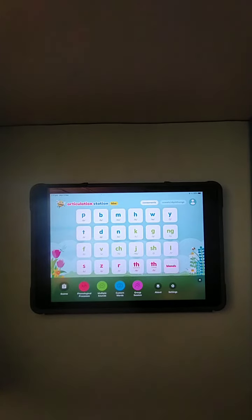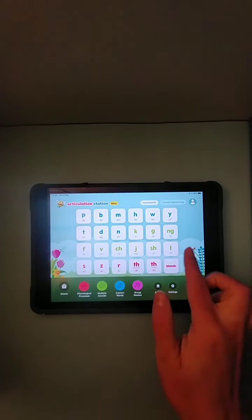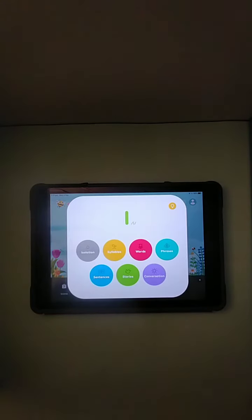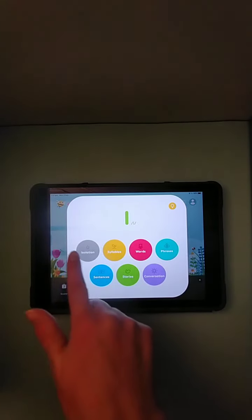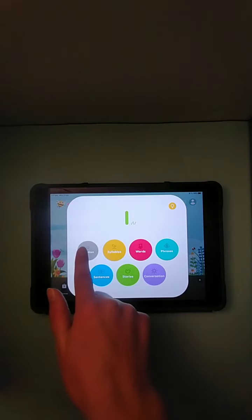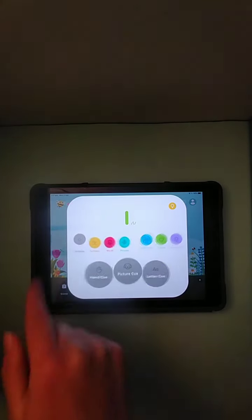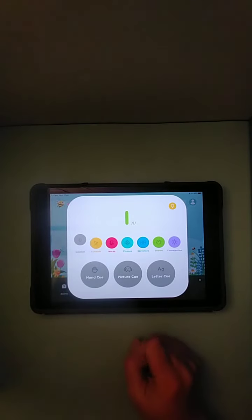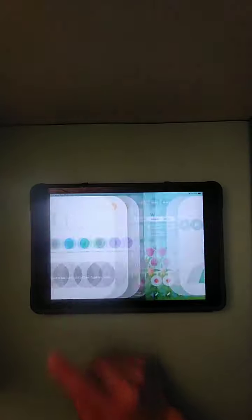So we're using an app called Articulation Station Hive, and I'm just going to click on the letter that we'll be practicing. In this case, this is that sound. Then I'm going to select isolation, and we've got a few different cues here, but for this one we're going to be looking at the hand cue.